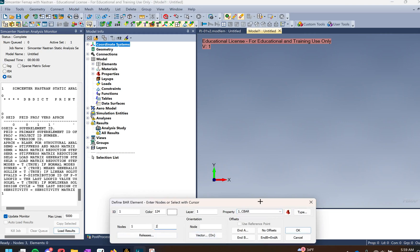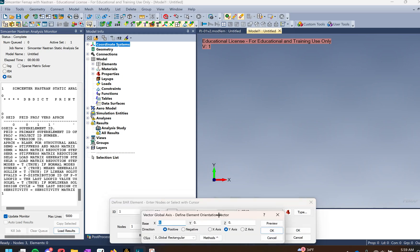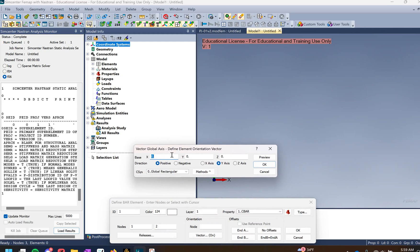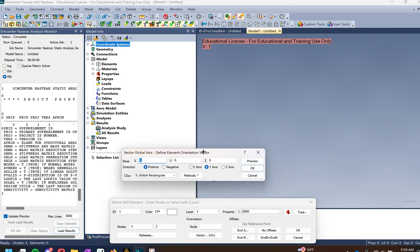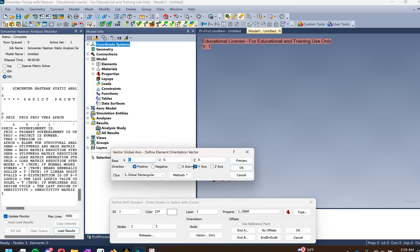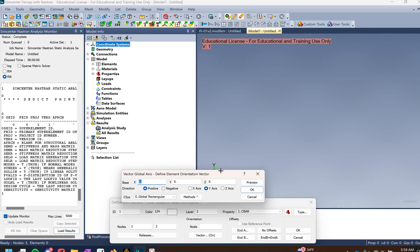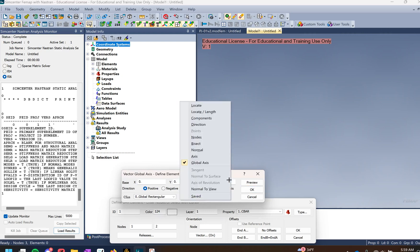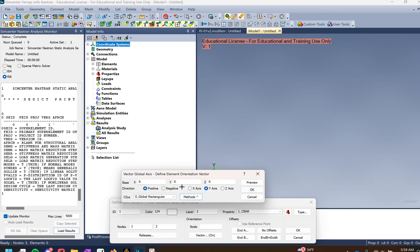Create element 1 to 2, then make sure we define our orientation vector in plane 1 of the element. If you guys recall how CBARs and CBEAMs are oriented, as long as the vector is pointing in the right direction — an easy way to do that is method: just global axes, since we're on the axes right now, and use the positive Y direction.